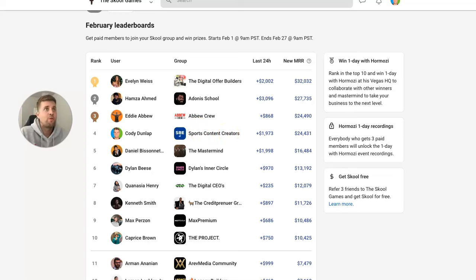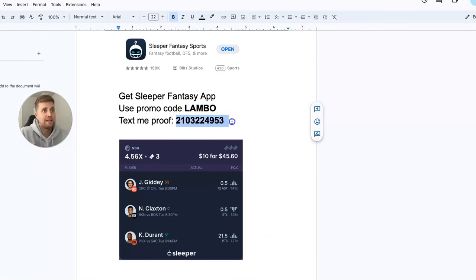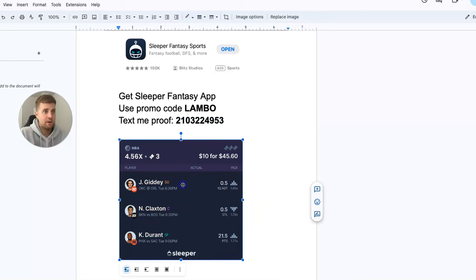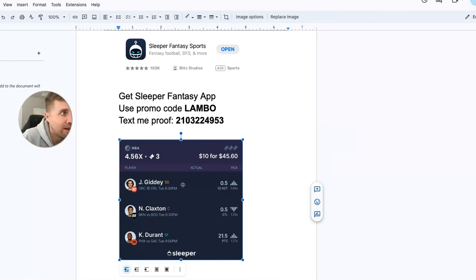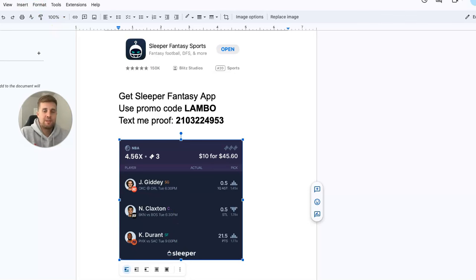So that's all I've got for you guys. Remember, promo code LAMBO on the Sleeper Fantasy app, and then shoot me a text and I'll get you on a month of VIP picks for free. And then this is the play right here: Giddy to get one first quarter assist, Claxton to not record a steal, and Durant over 21.5 points. Have a good day everybody, and I'll see you in tomorrow's video.